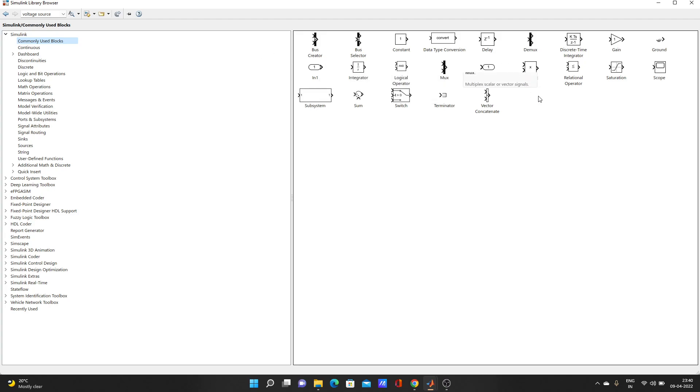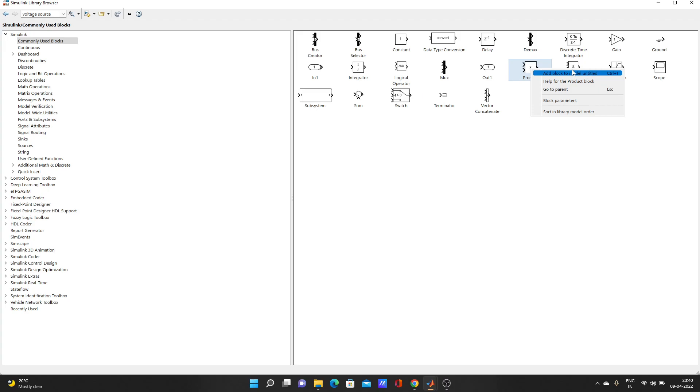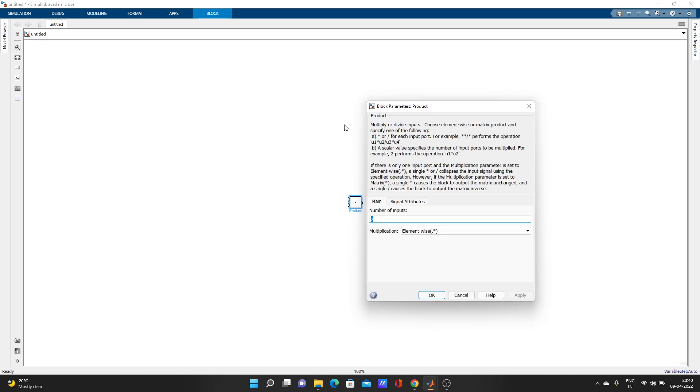Suppose you need this product. Just right-click on it and select add block to model. It says untitled because we haven't saved that blank project yet. Look, the product came here.